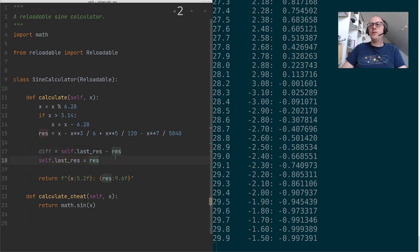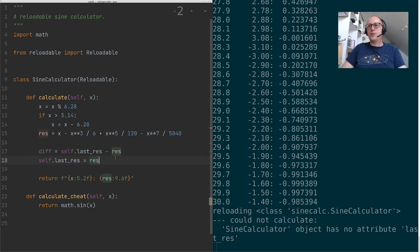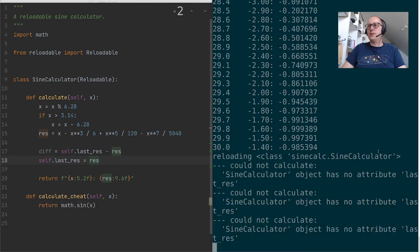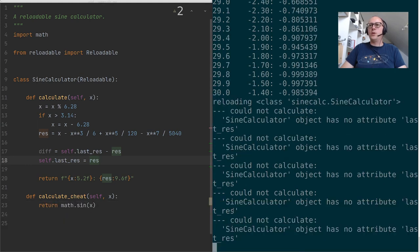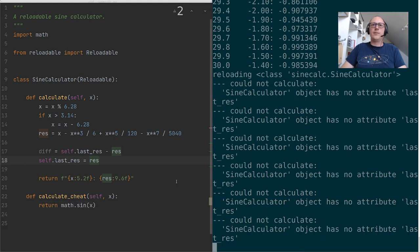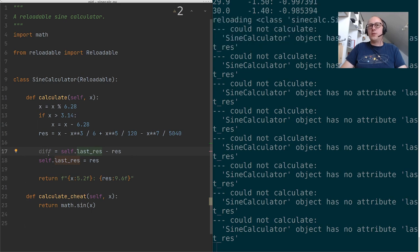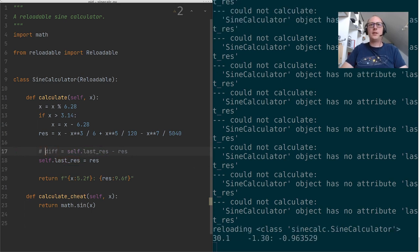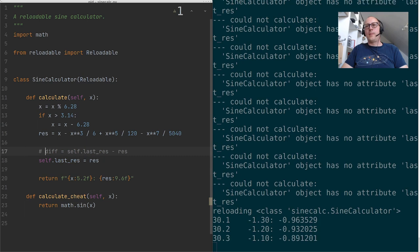Now this is not going to work because right now an instance of the sine calculator doesn't have a value in last res. So when I save this, we're going to get error messages. And that is in fact correct, right? We get an error message, has an attribute last res because we do not have this, right? We do not initialize this anywhere. So let's take it out again and store it.